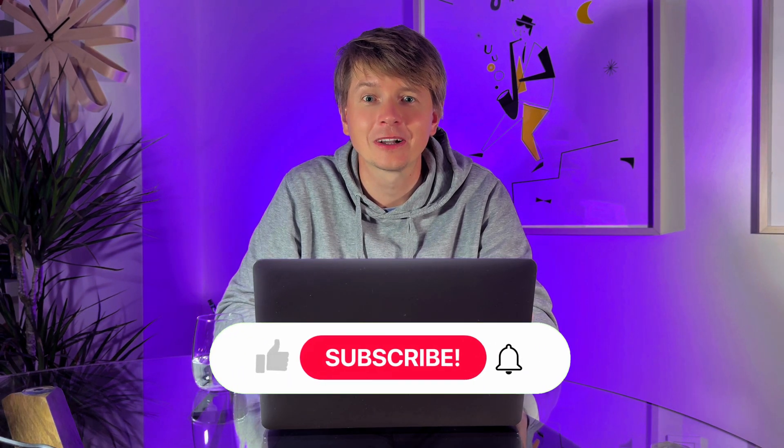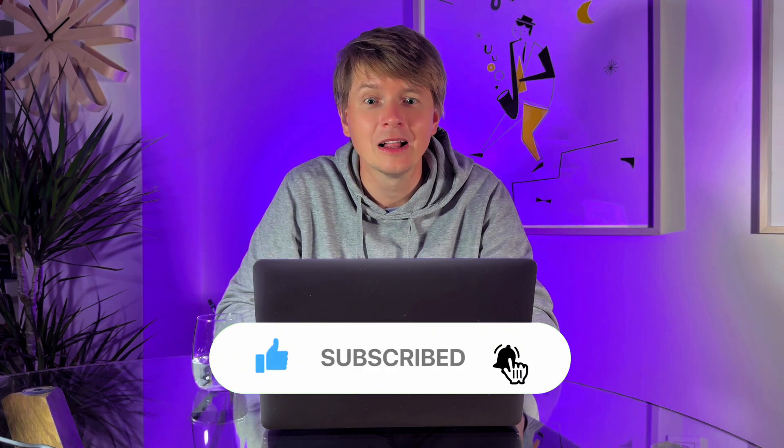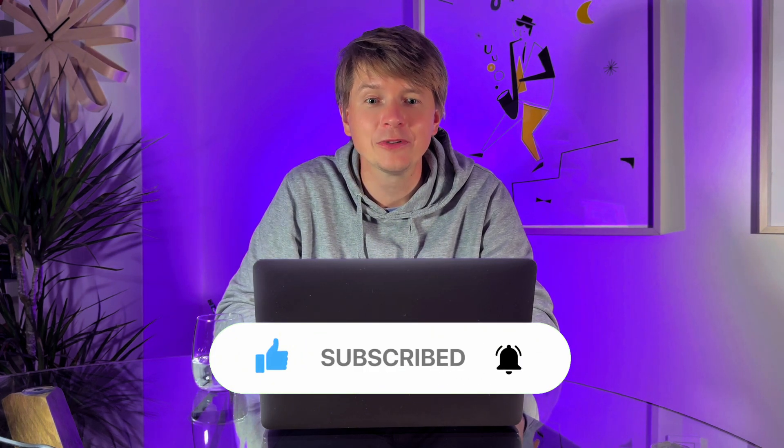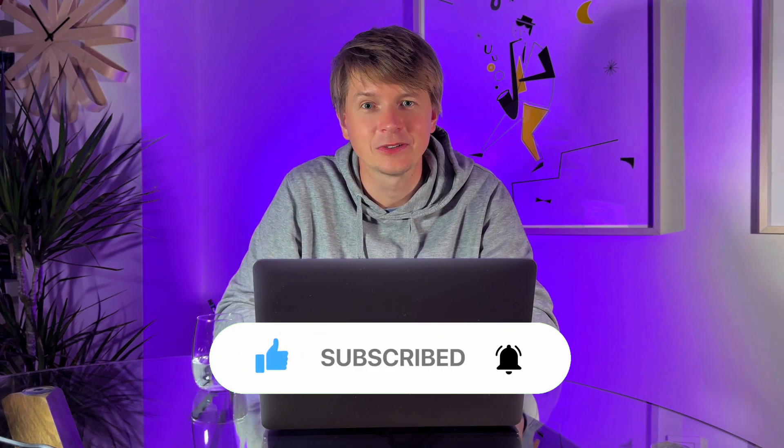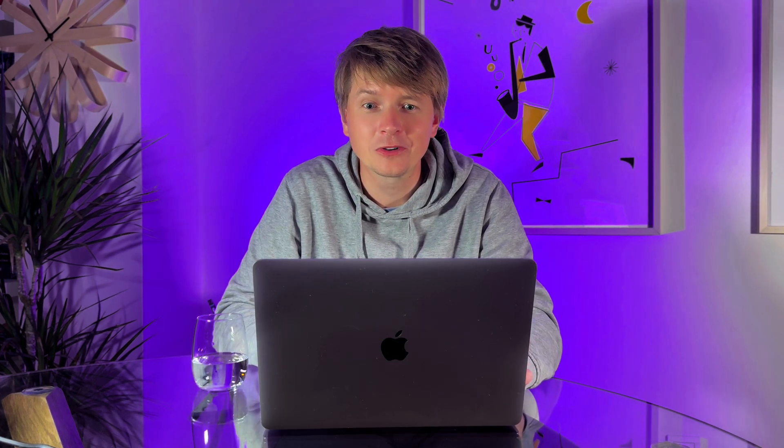And that's your ultimate guide to using tags in GetIMG. With tags you can transform your gallery from chaotic collection to well-organized searchable library. Start tagging today and take control of your creative workflow. If this tutorial helped, don't forget to like, subscribe, and drop a comment below on how you're using tags in your own gallery. Thanks for watching and I will see you in the next video.